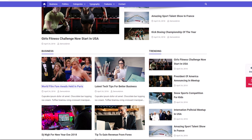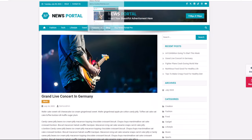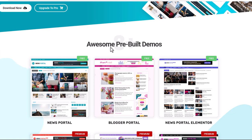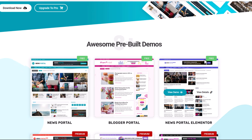These three themes which we just previewed — one for bloggers and another two news portals — you can download them here. This is created by Mystery Themes. You can download them freely as they are all free. However, these theme creators also have pro options which give you more options to add to your theme.